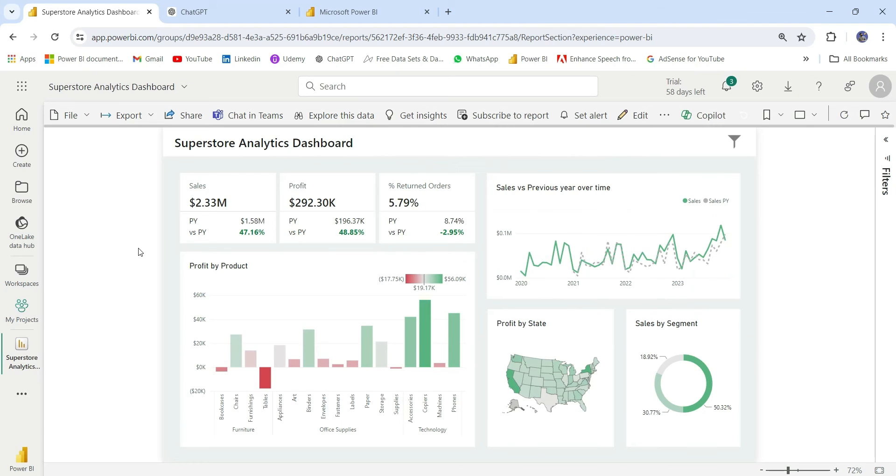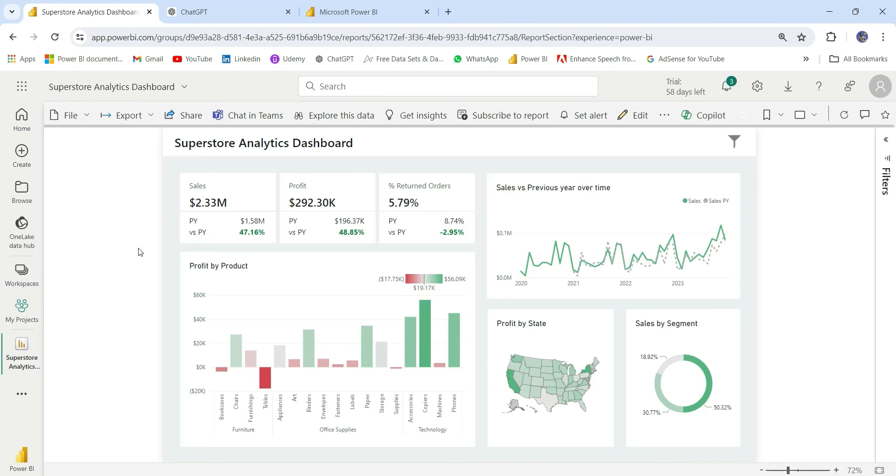Now let me show you one more thing. Suppose you have published this report to web and now you want to unpublish it. Suppose I have published this report to web and suddenly something strikes in my mind that it has some sensitive data. In that case, how can you revert back?